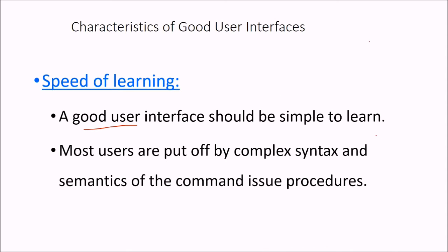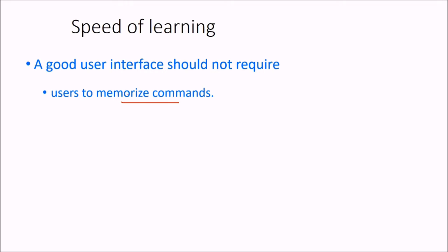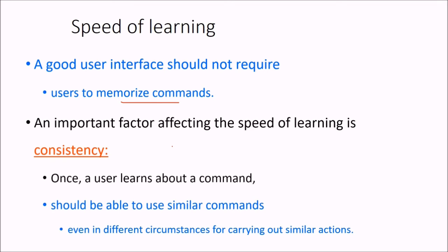It happens that most users are put off or they complain about complex syntax and semantics of the command user procedures. And this is quite often. A good user interface should not require the user to actually memorize commands, and that too difficult commands. Simple and sweet commands which are easy to understand and remember make a good user interface.